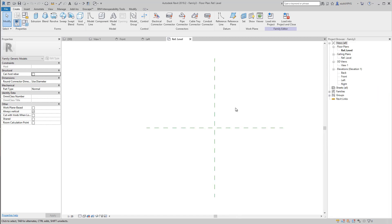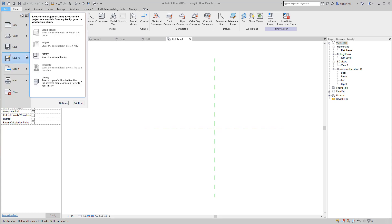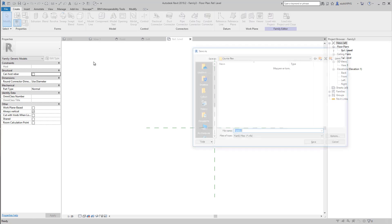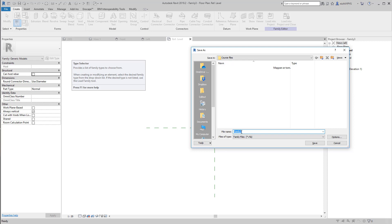First thing I'm going to do is save this. So into file, save as, save as family. I have created a folder here called course files and I save this 124 liquor block.